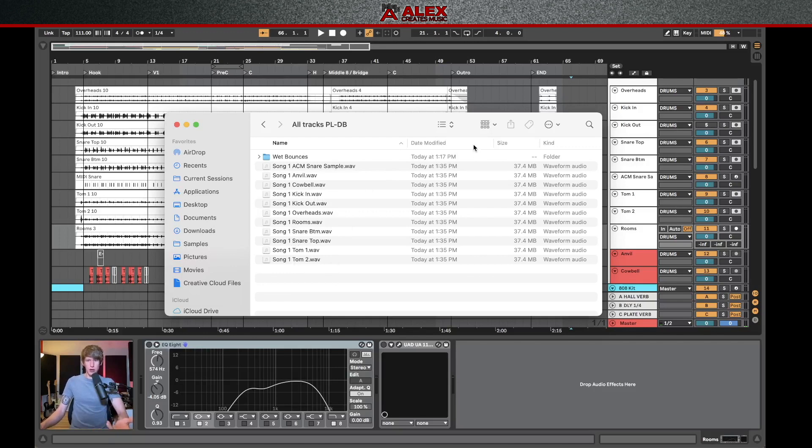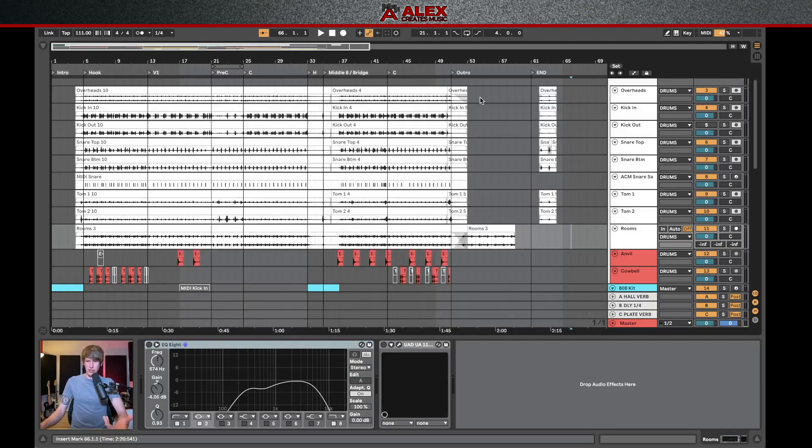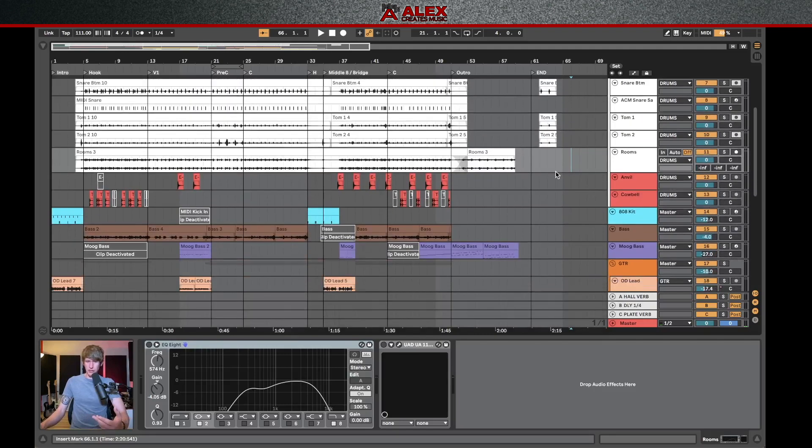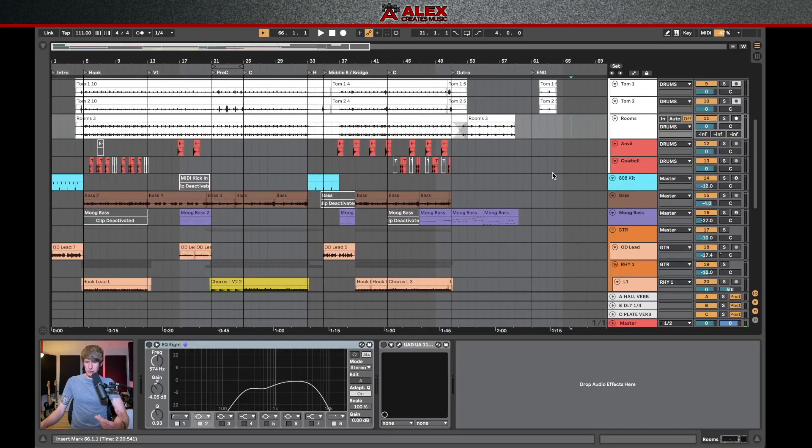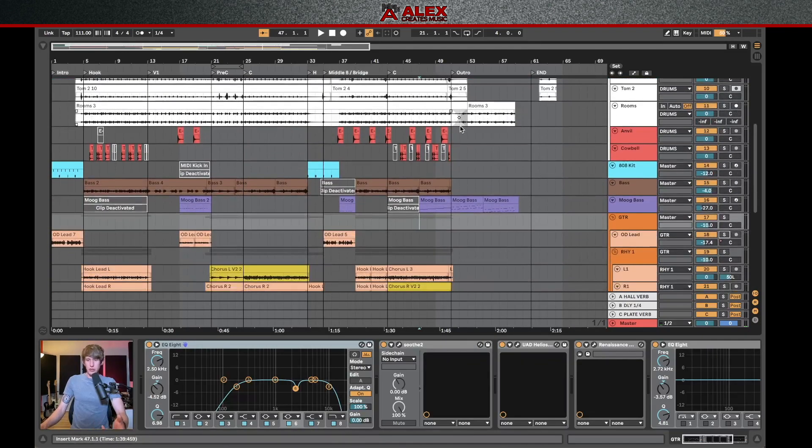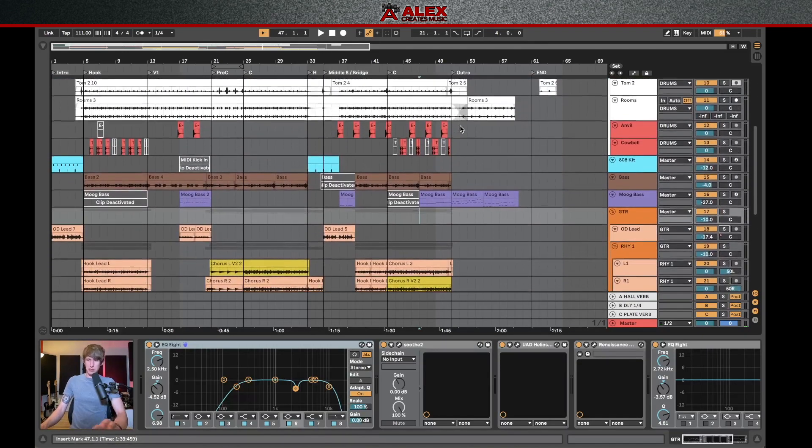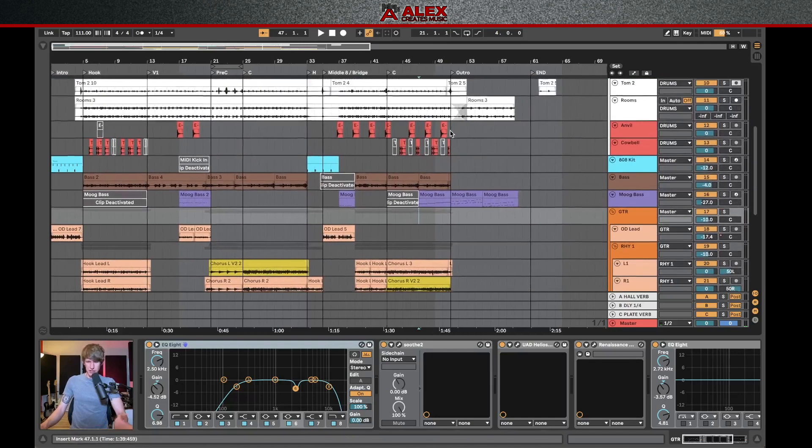So now if we take a look at the track exports, you'll see they're named in the same convention, but these are going to be a little better quality for the mixing engineer to work with. Now, this is just the drums. So you can go ahead and do this through all of the other tracks as well. So we're going to follow those same steps and exporting the rest of the session.